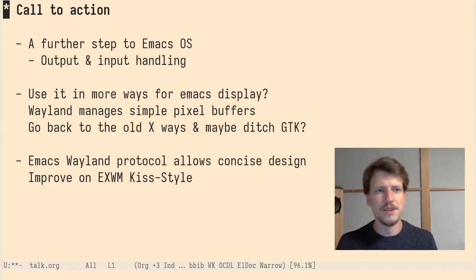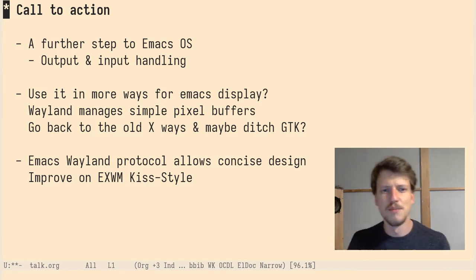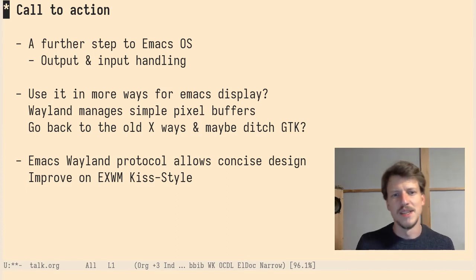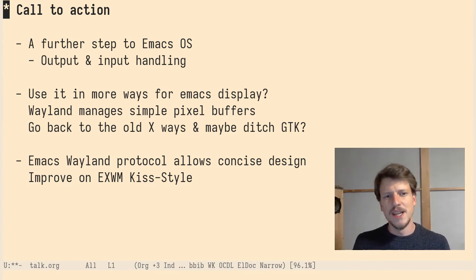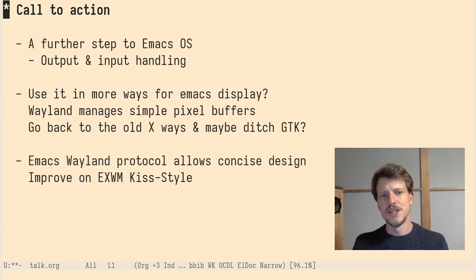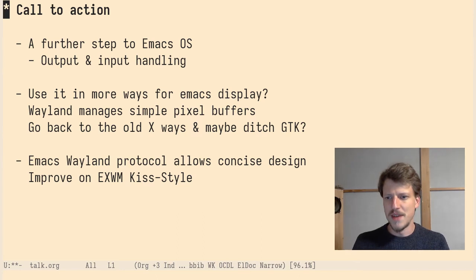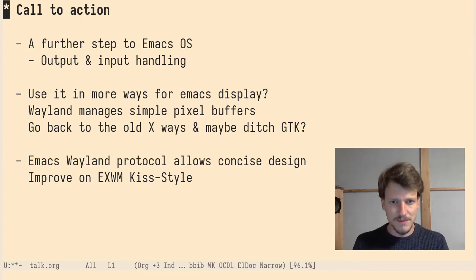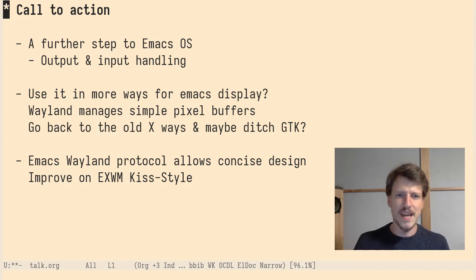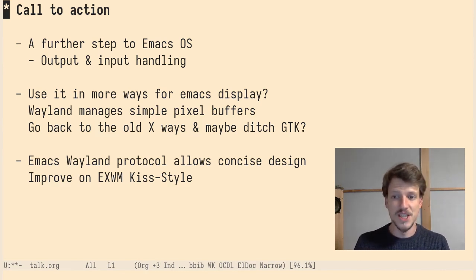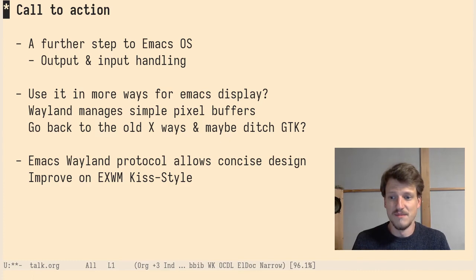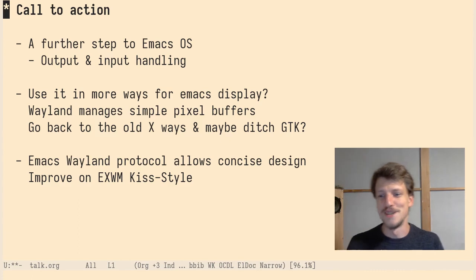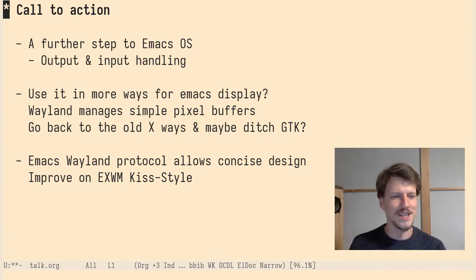We could use it in more ways for Emacs display maybe. Wayland just manages simple pixel buffers. So it's a protocol for managing pixel buffers. And in a sense, we could go back to the old X ways and maybe even ditch GTK. I don't know, but why need it? Like we can composite without it. Let's make a buffer menus, buffer world, buffer.